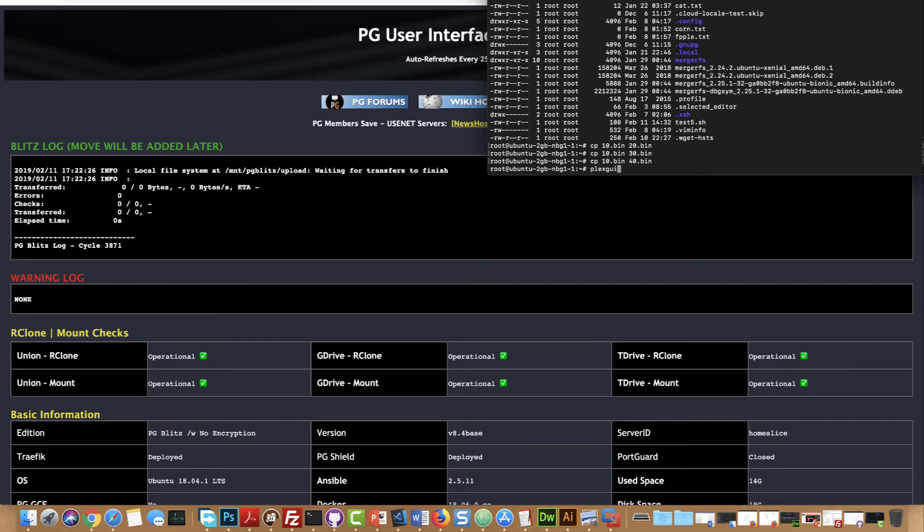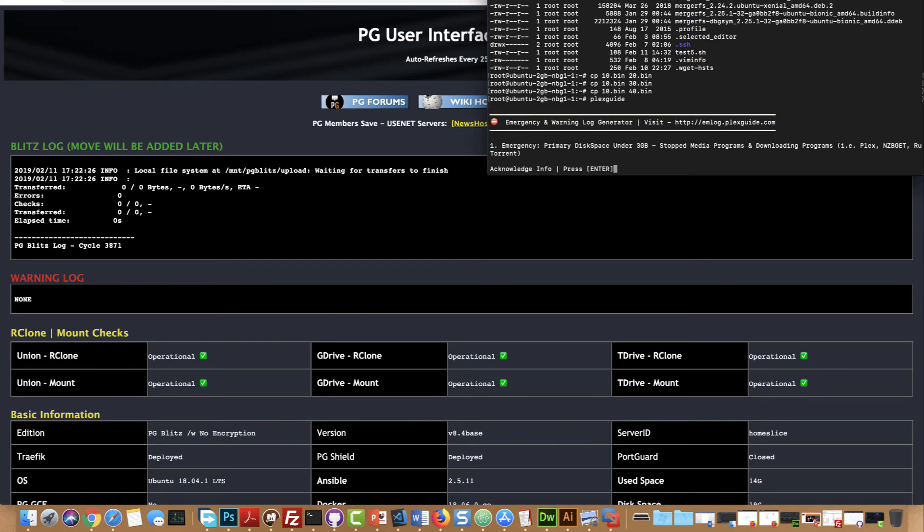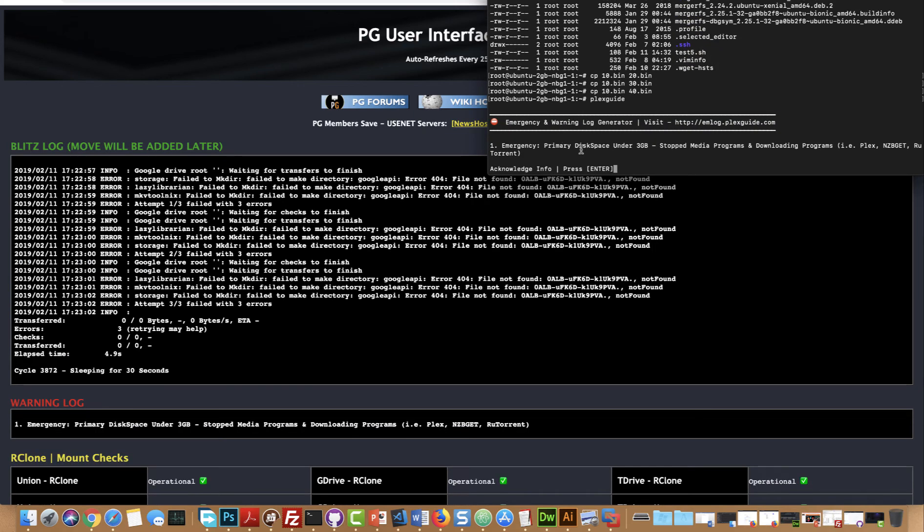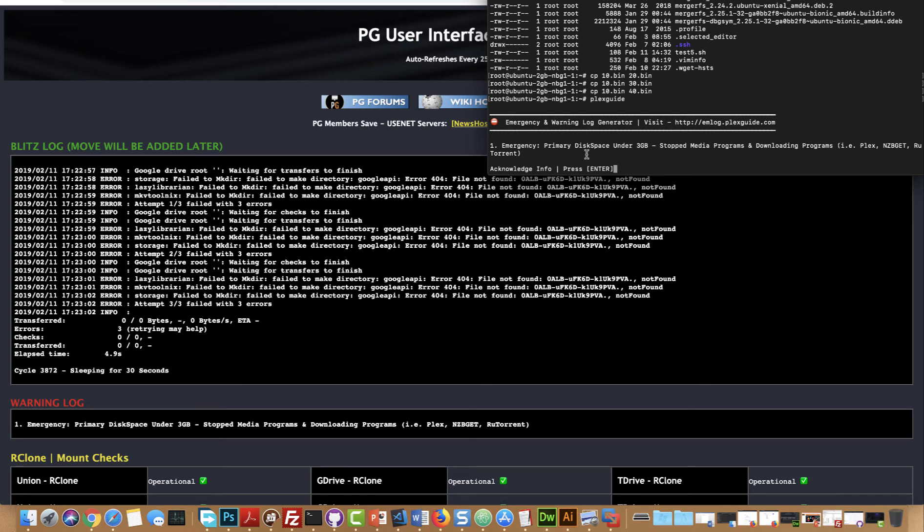I'm gonna go ahead and load up PlexGuide. And look at that right there, they both occurred. See, so that's a good thing because this is just pretty much a warning saying hey, your containers are stopped. If you're running Plex, NZBGet or any of those programs it does pause them, it basically stops them.